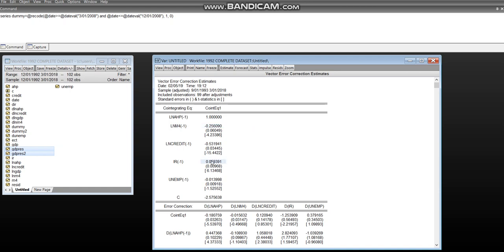If the sign is positive, so as you can see, this is plus 0.059391, that means it's negatively related to the average house price. Now, the question is, why are the signs the opposite?